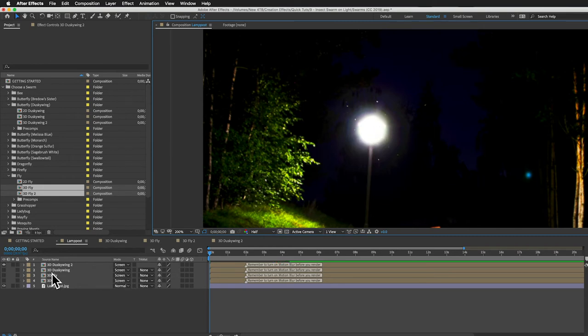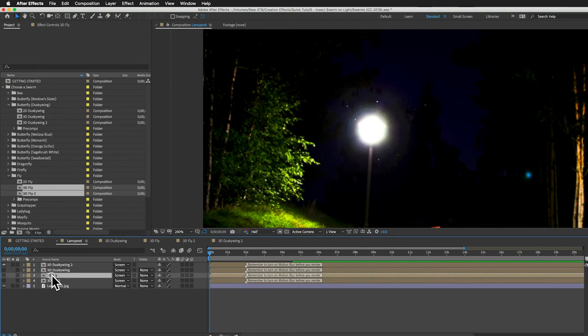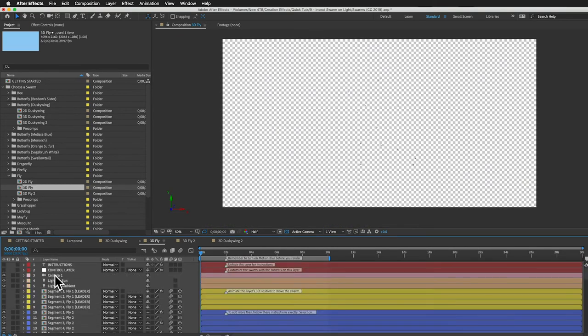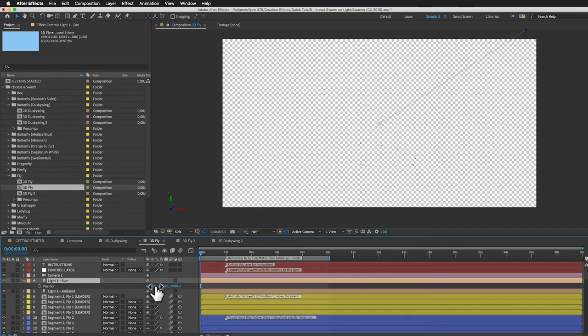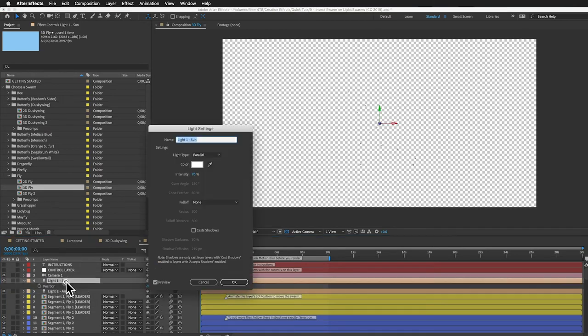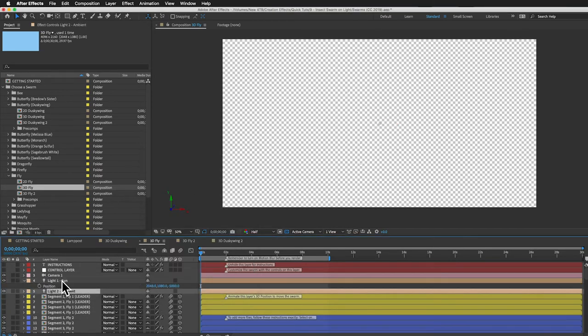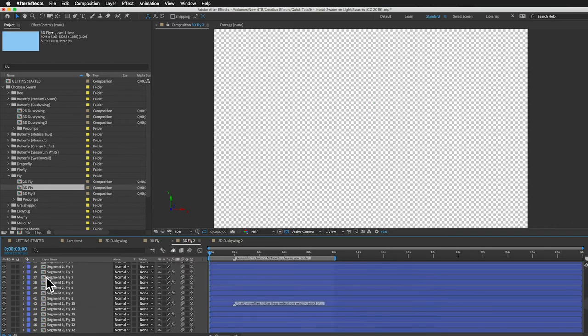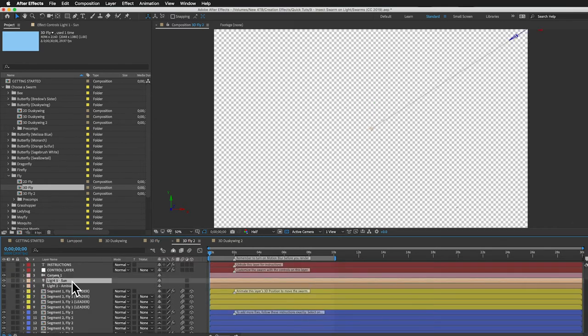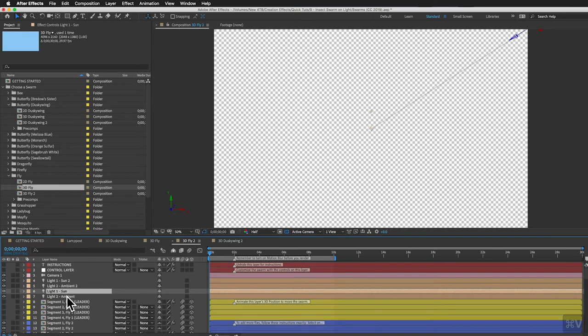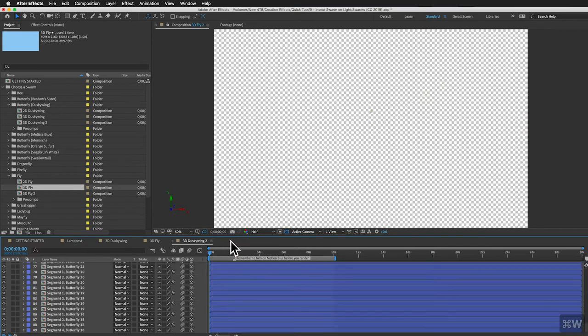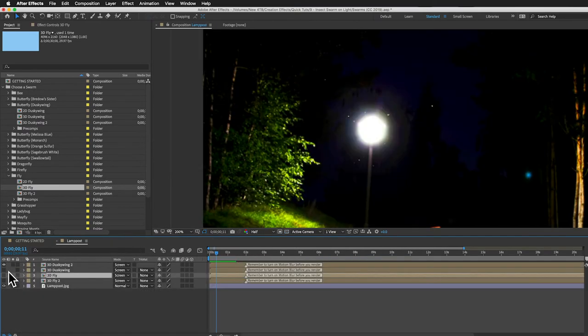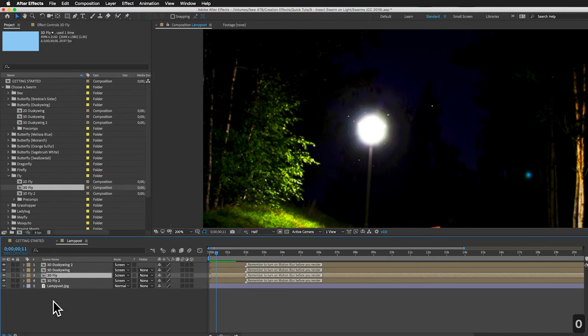And something I forgot to do is change the lights on these fly comps. Remember, we want the sun to be in the middle and we want it to be brighter. I'll just copy those two light layers and I'll paste them into my other 3D fly comp. I'll delete the ones that were already there. Okay, we can close these now. Let me unhide all these and let's just play it back and see what we got.